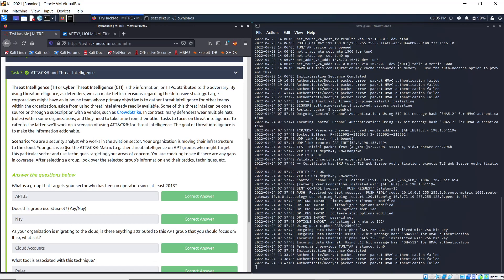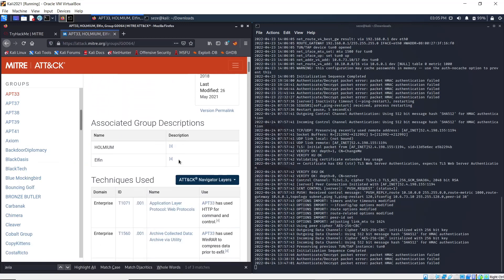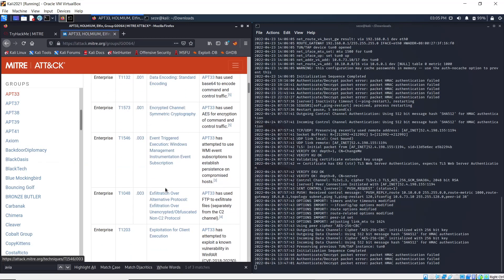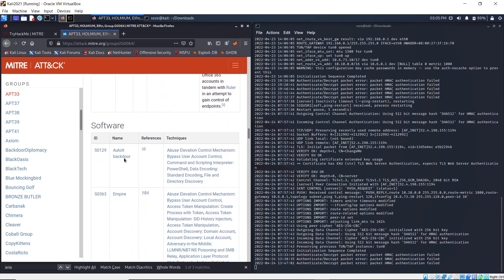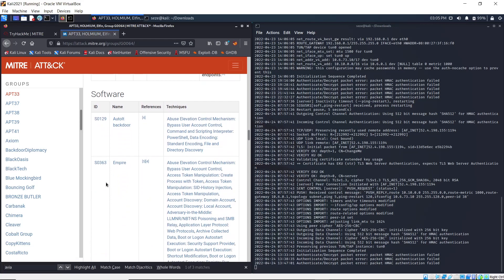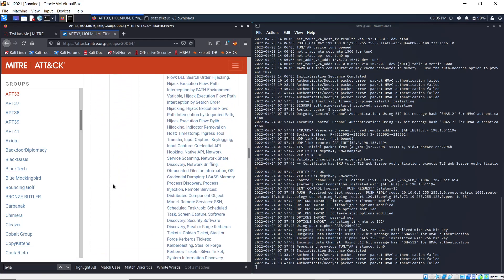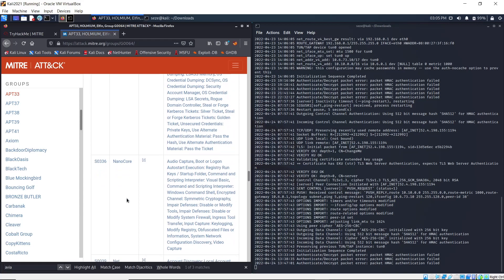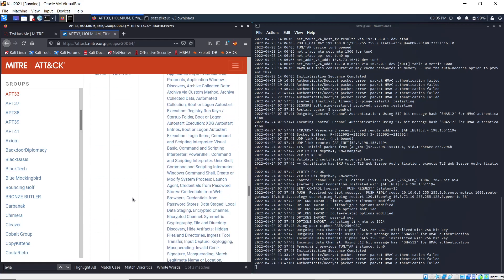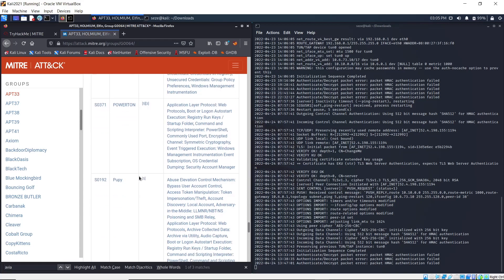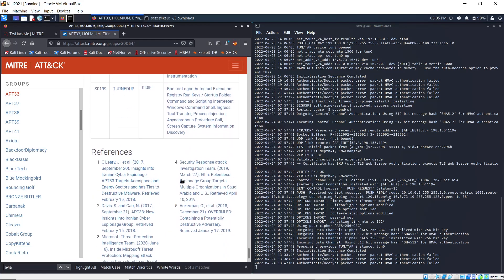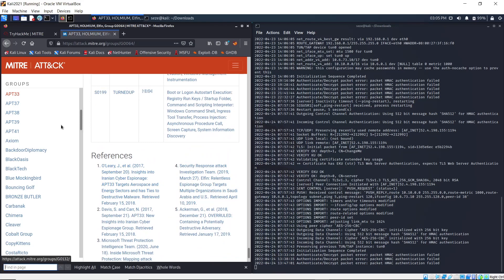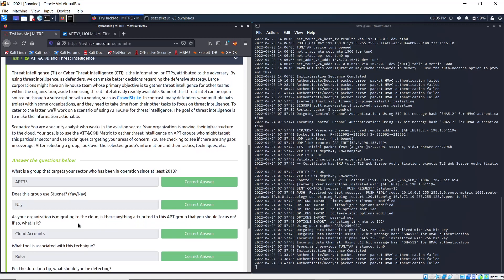Does this group use Stuxnet? Let's see, let's look for their tools, the software that this group uses. We can just search to confirm. No, it's not anywhere here, so that's the answer for that - no, it doesn't.